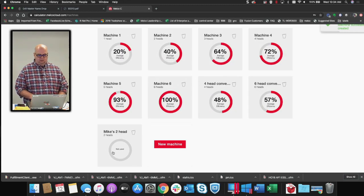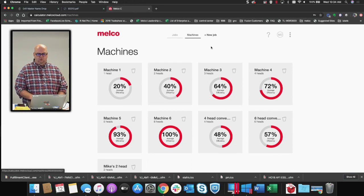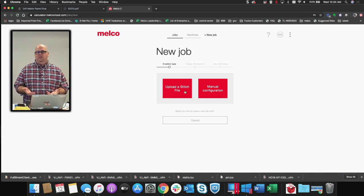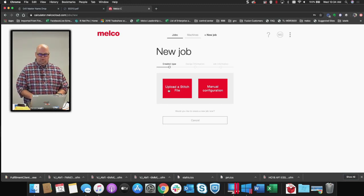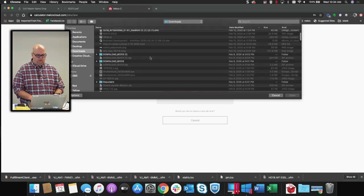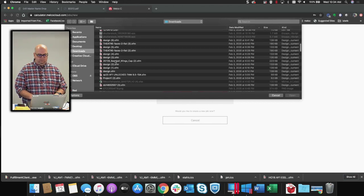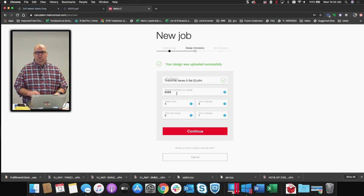I'm going to leave all these options alone for now and just create that machine. Once done, you'll notice there's a new one at the bottom — Mike's Two Head. The next part is I would create a new job, so I'm going to click on that. We have two options: we can upload an OFM or a DST file and it will grab information from it, or I can manually configure. Let's start with uploading a stitch file — I'll grab one of my designs, maybe Theater Face.